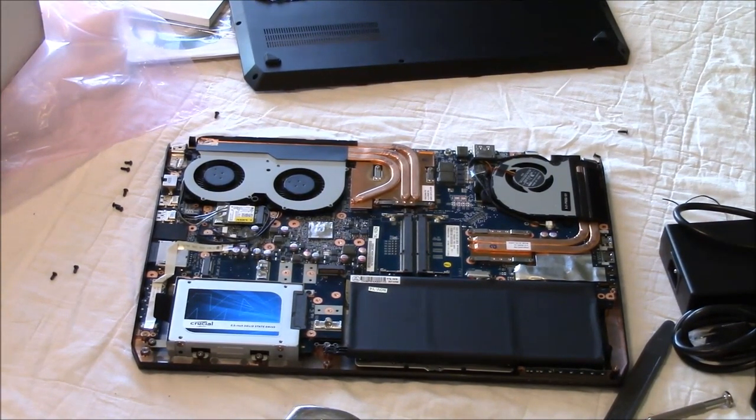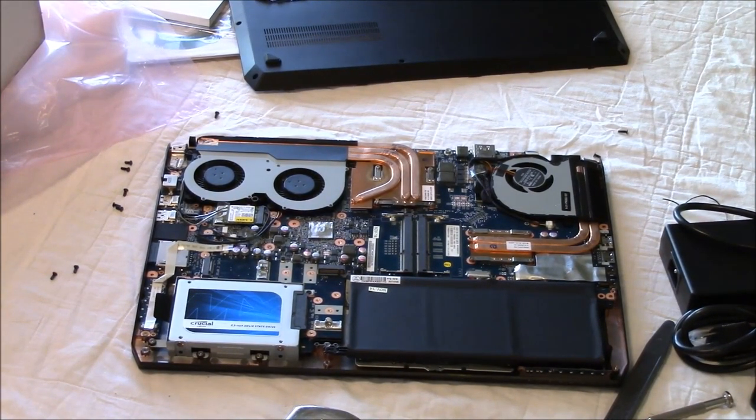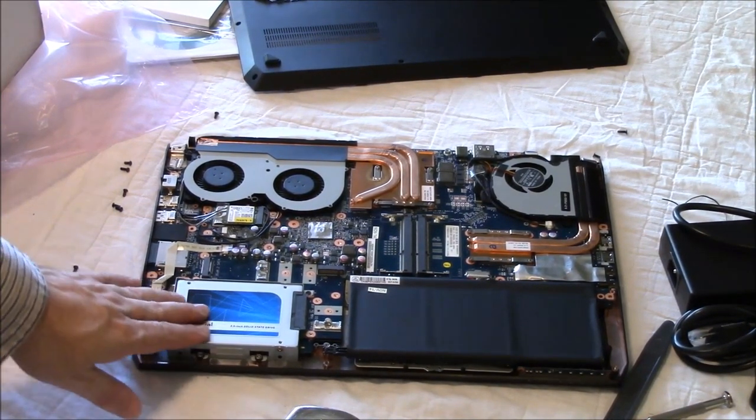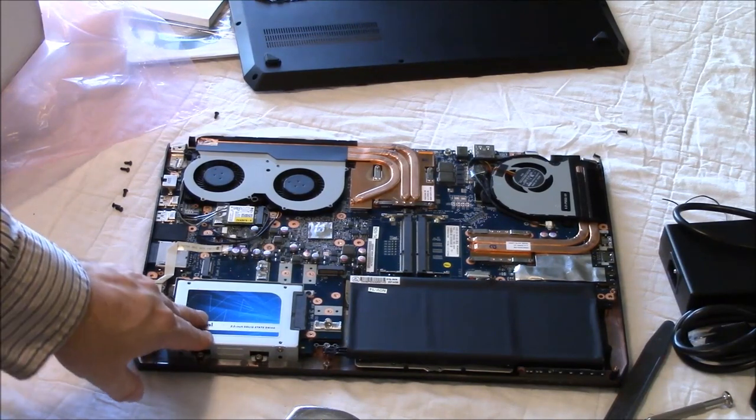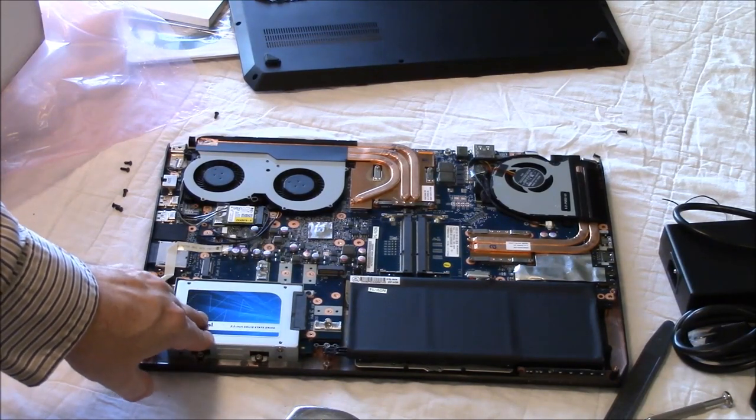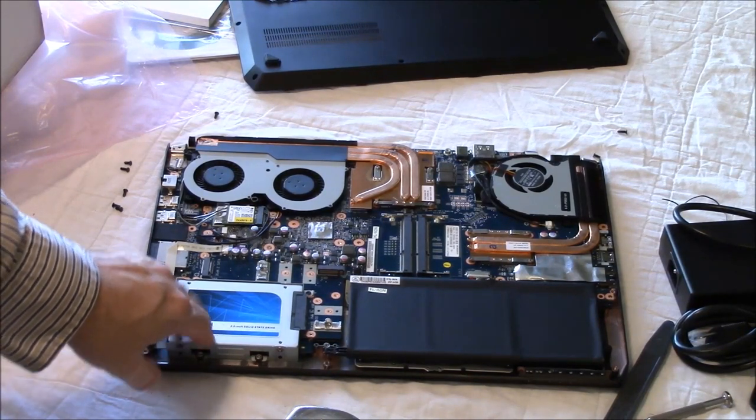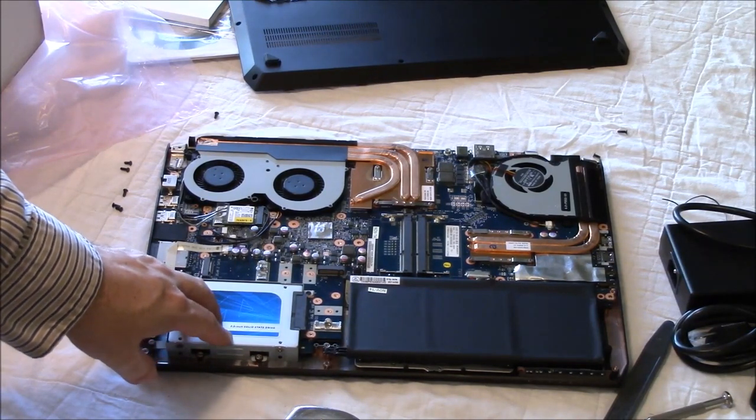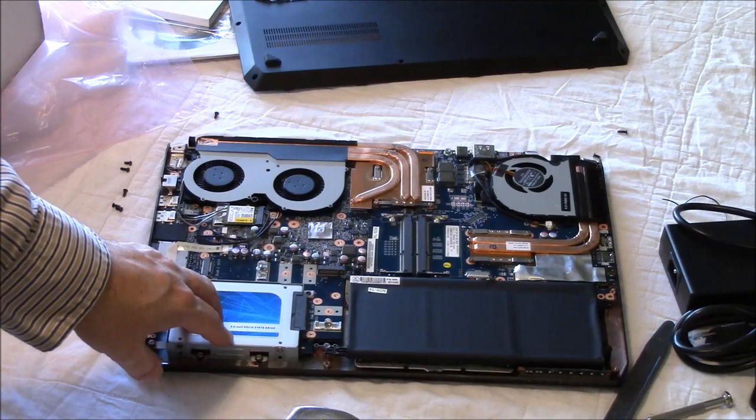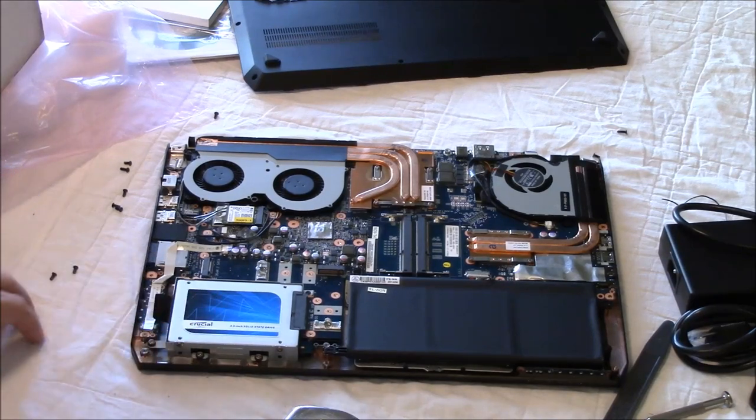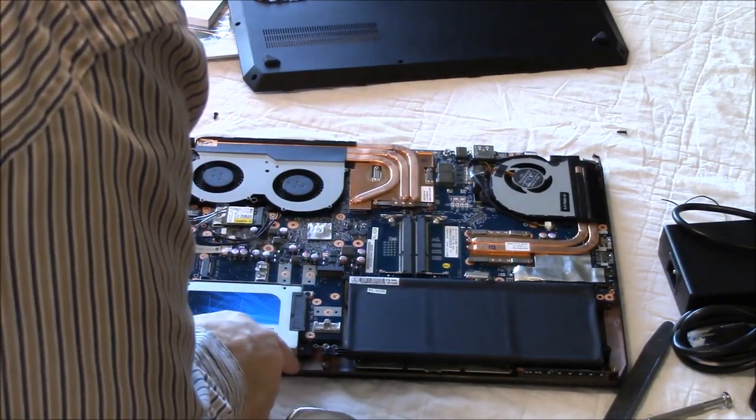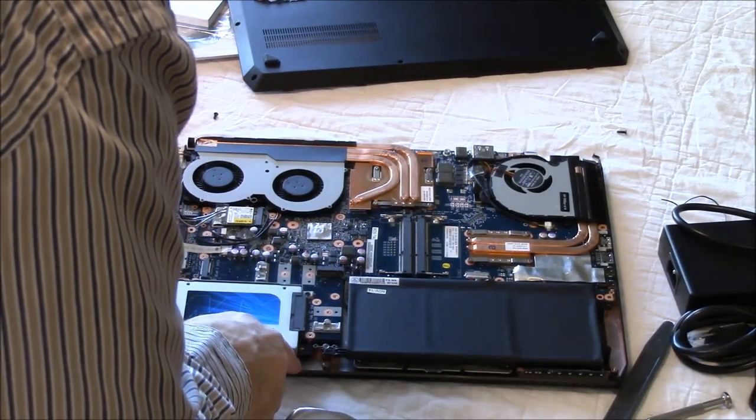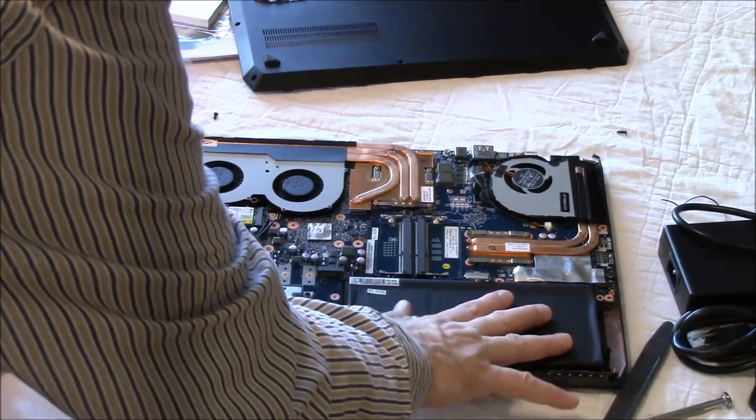There we have the insides of it. So we have your two and a half inch SSD bay, or hard drive bay, SATA bay, battery.